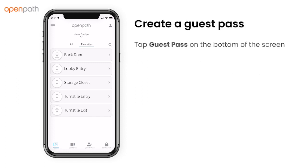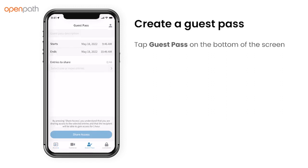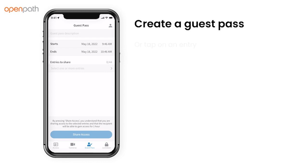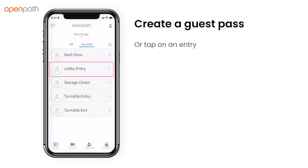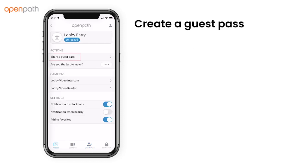To create a guest pass in the OpenPath app, tap Guest Pass on the bottom of the screen, or tap on the entry from the entries list. Then tap Share a Guest Pass.